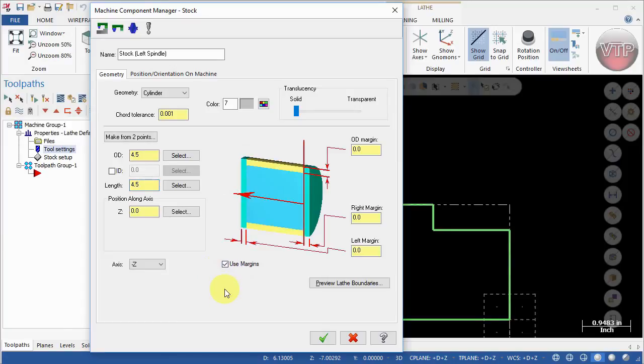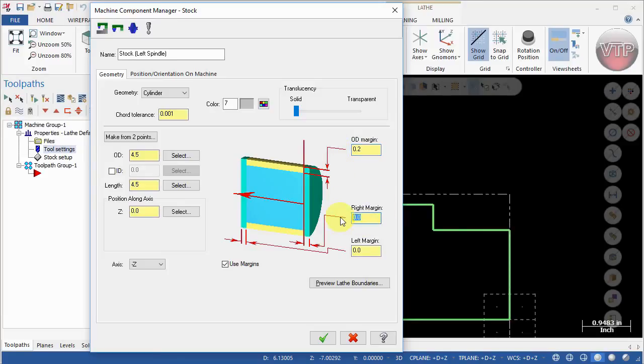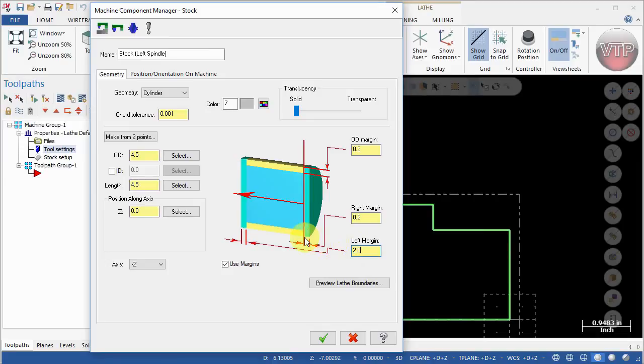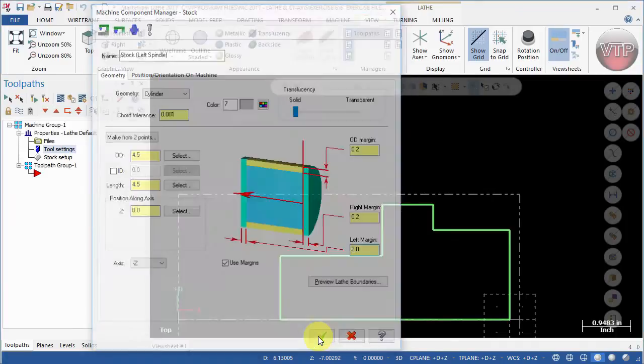Now that you're done with that, go ahead and select use margins. We're going to add 0.2 on the OD margin and also 0.2 on the right side. We're also going to add two inches to the left side because we're going to have our chuck jaw hold it on those two inches. Then select okay.